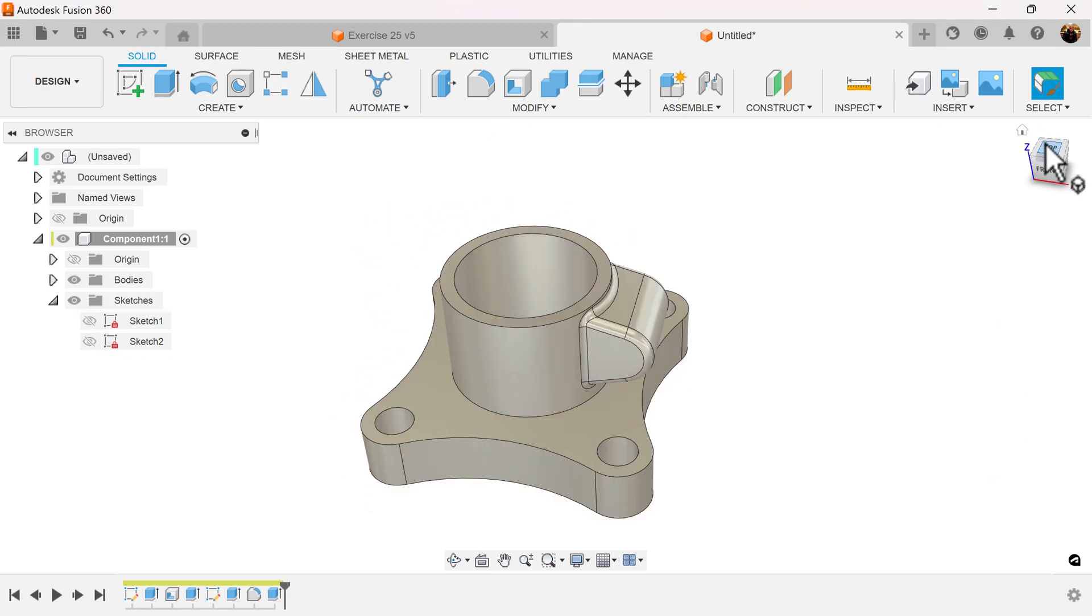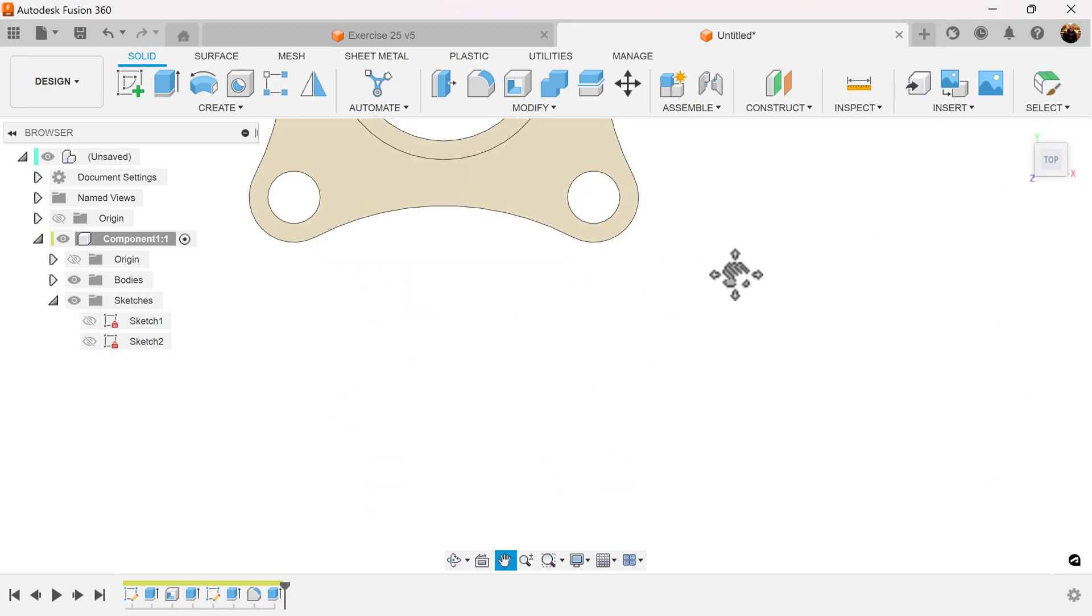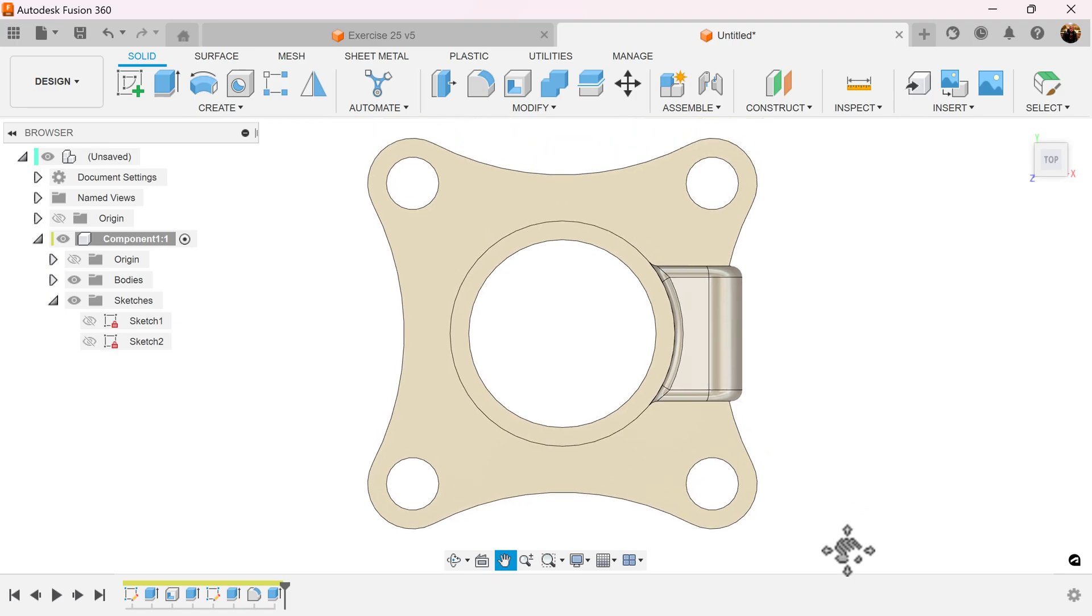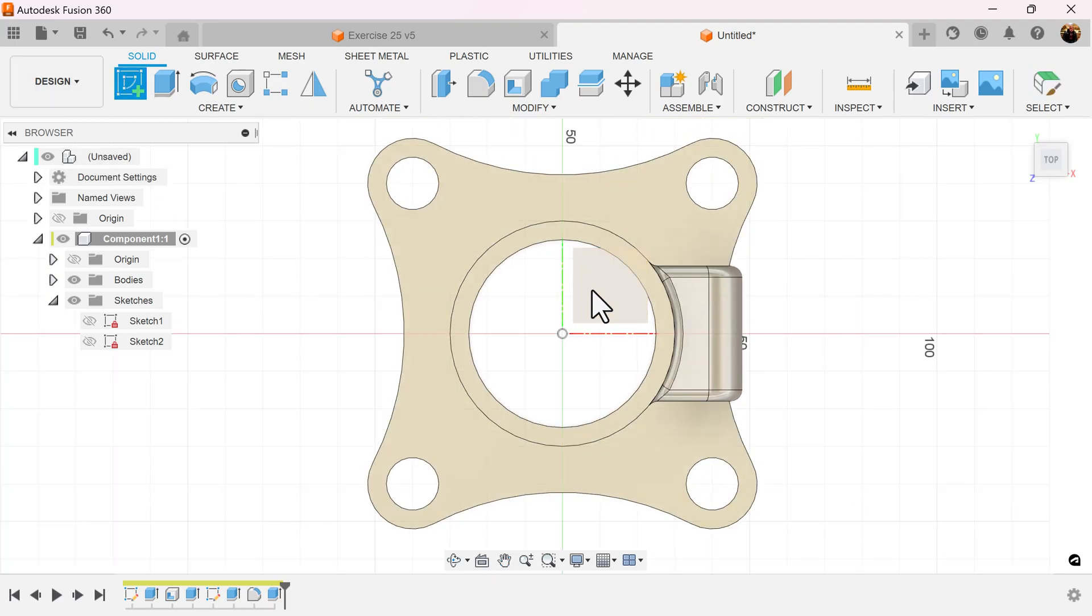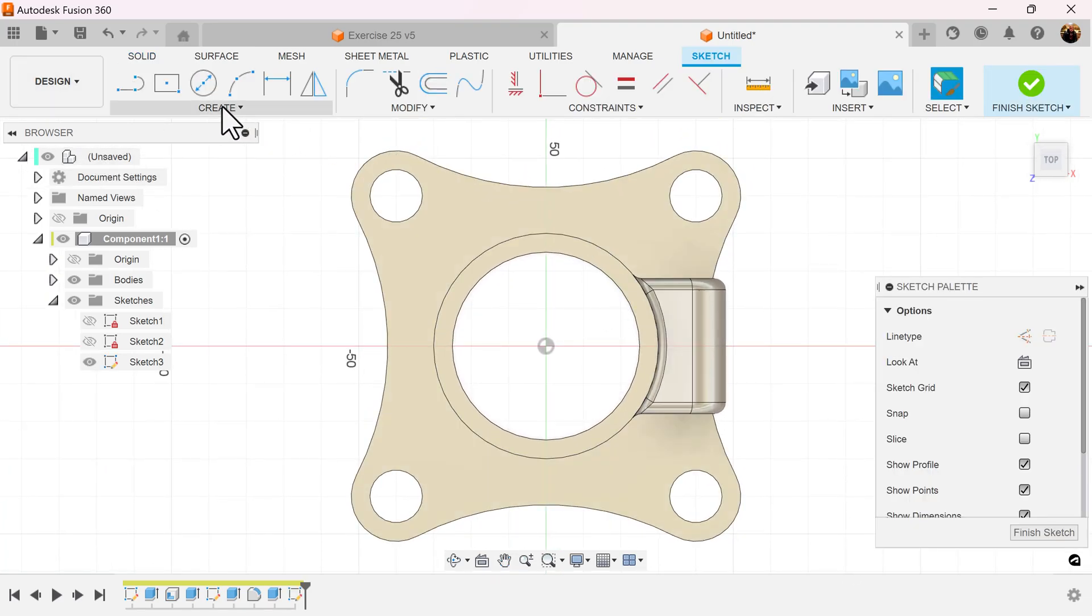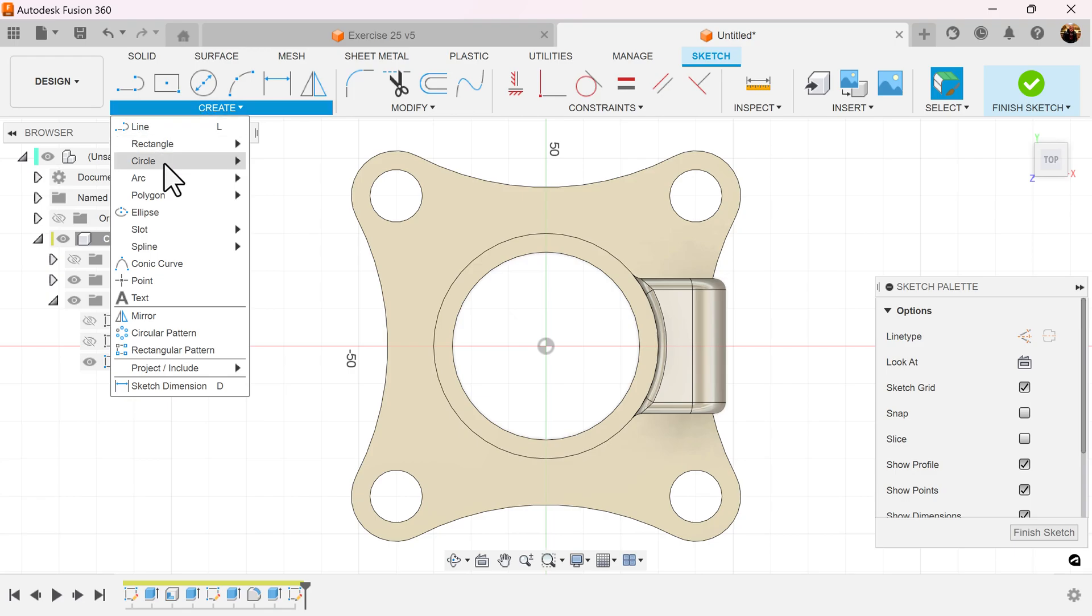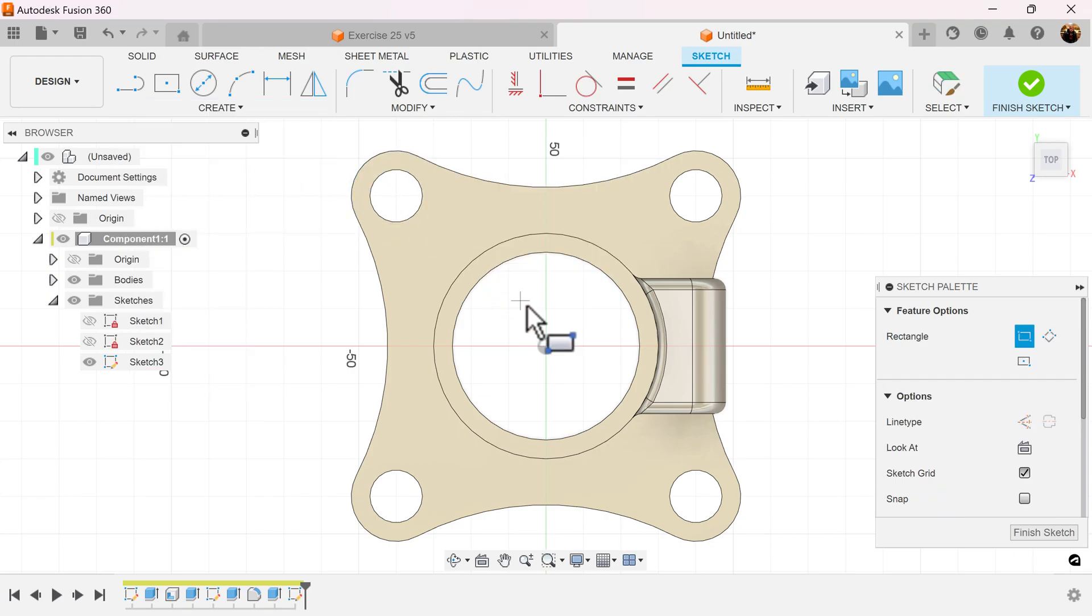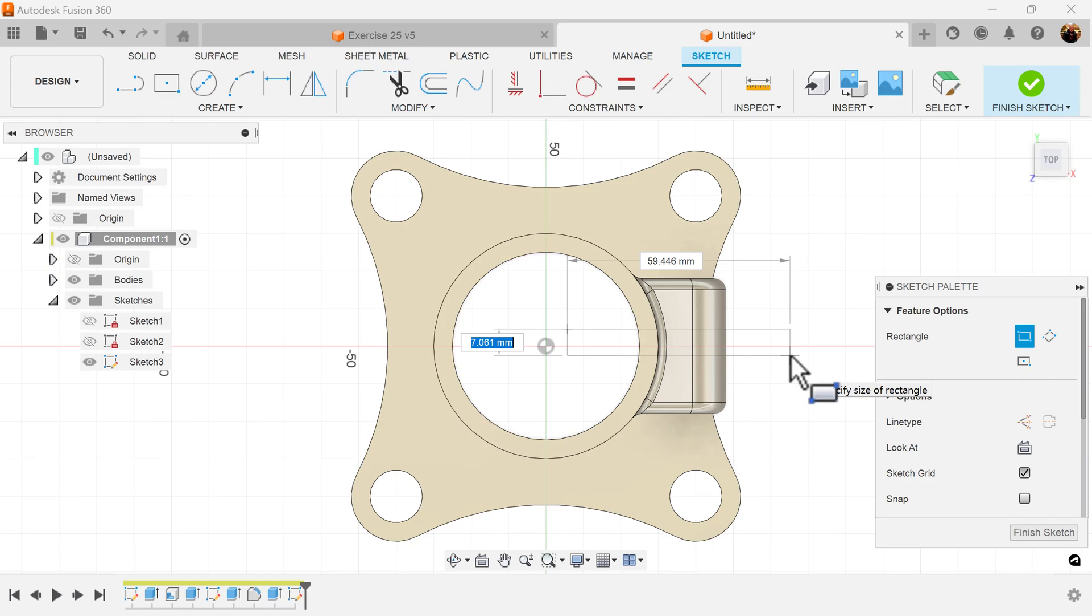Select the top view. Create a sketch on the visible plane. Select a two-point rectangle. We'll make this side three millimeters and we'll make the length 55 millimeters.